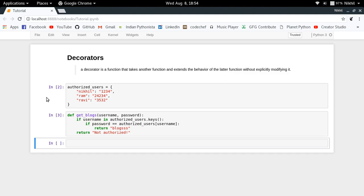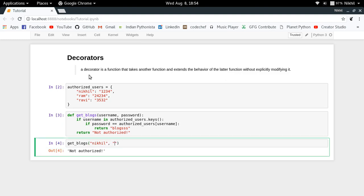If both conditions are correct, only then you return the blogs; otherwise you return a message saying the user is not authorized. Let's try it — calling `get_blogs` with the wrong password gives 'not authorized', and with the correct password we get blogs. So this is how the `get_blogs` function is working right now.